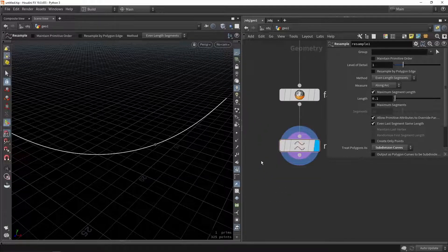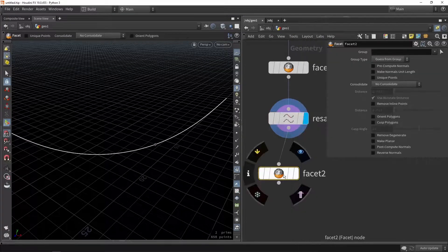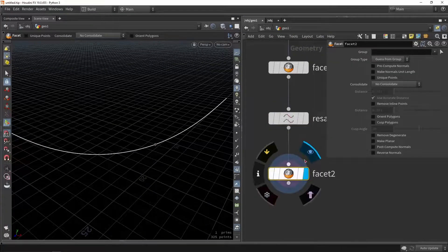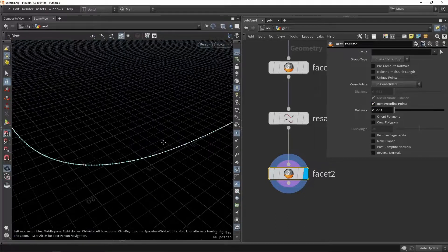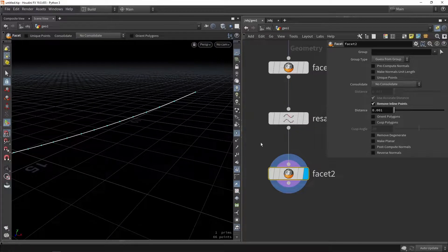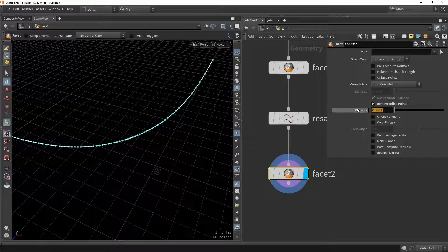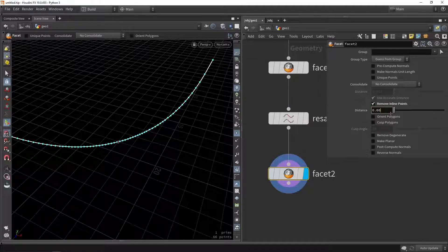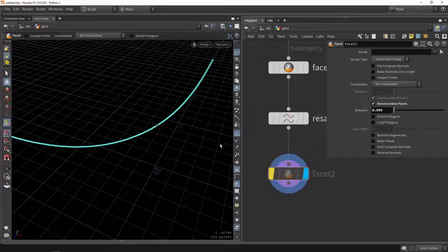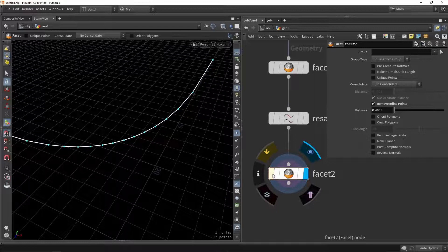Once we have that, I want to do another facet node. Now you'll see why the facet node is useful here. When we enable 'remove inline points' and enable our point view, we can see that the facet node is deleting unnecessary points. We're going to increase this value slowly — it should be quite small, so we'll set 0.005. You can see we're going from a quite dense polygon into a more lower-poly style.